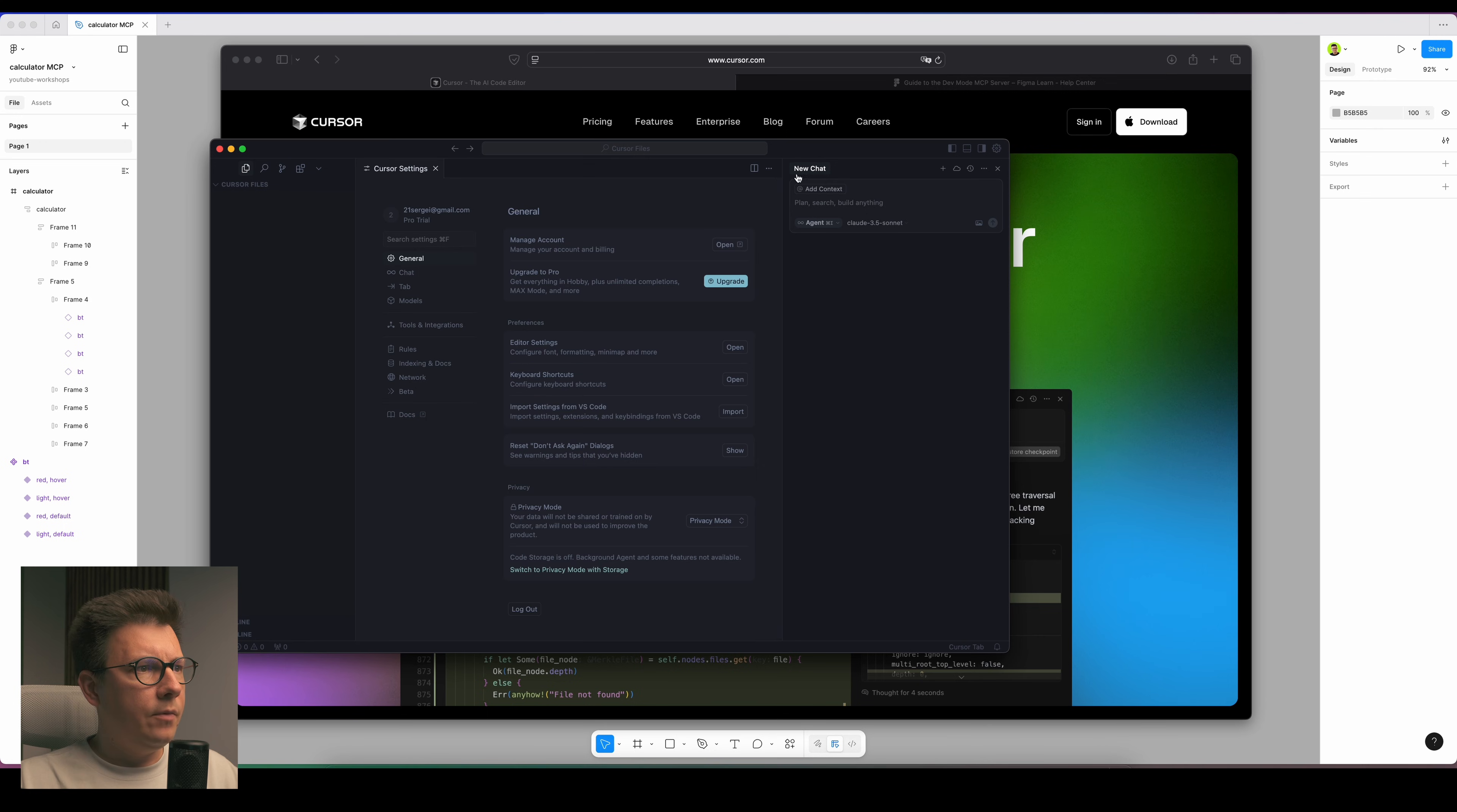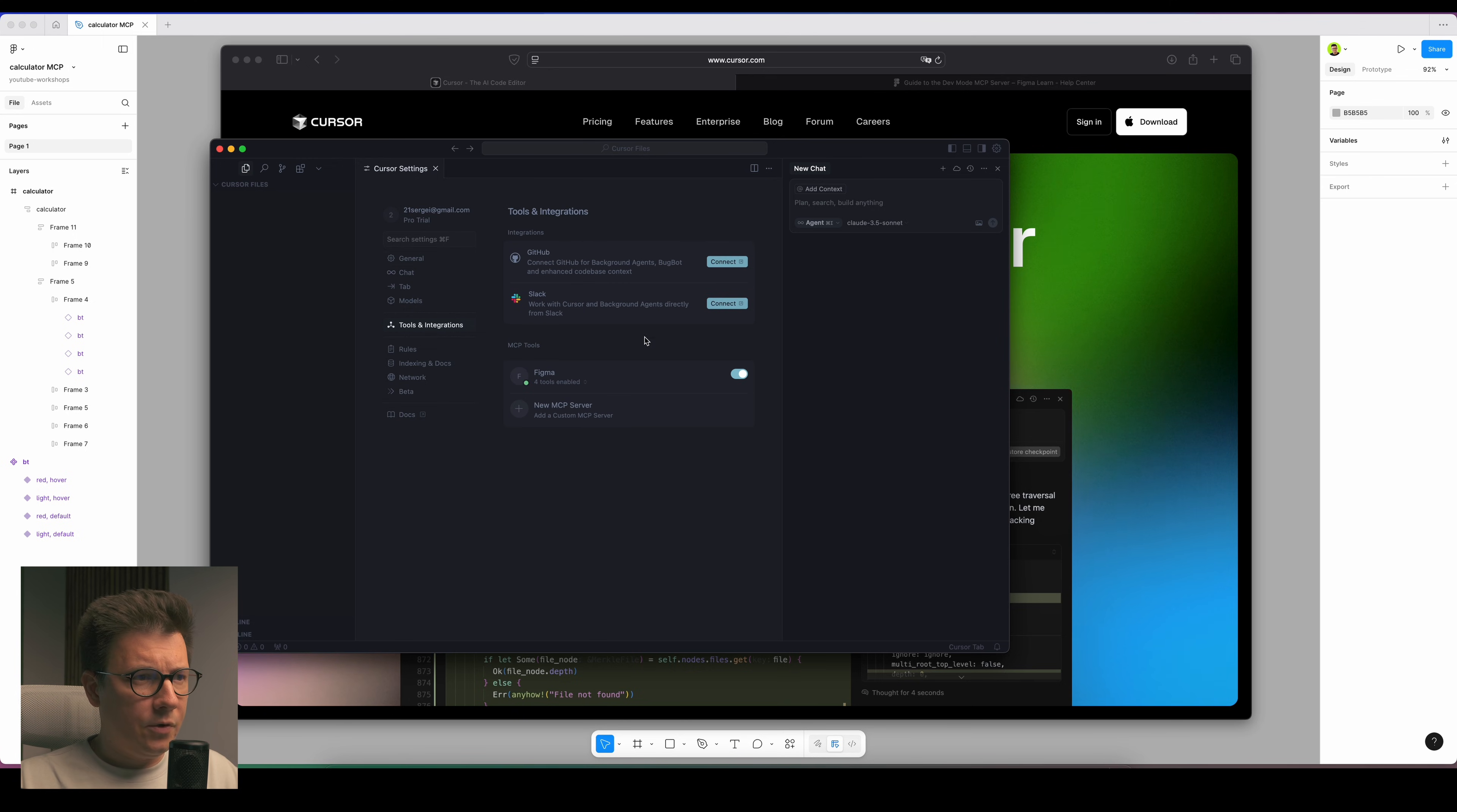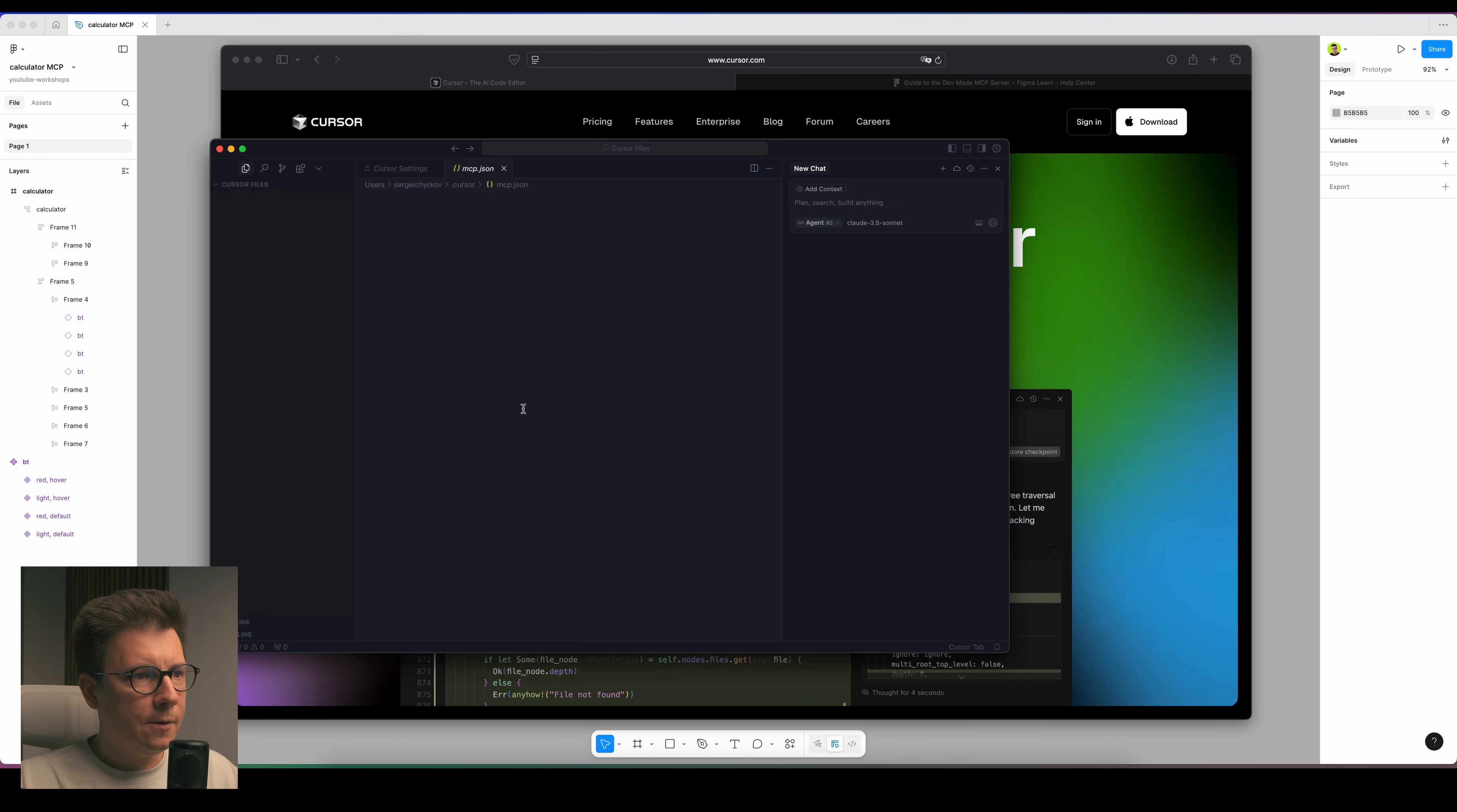Then we just open the app. I open the app and now I need to go to settings and I need to look for tools and integrations.